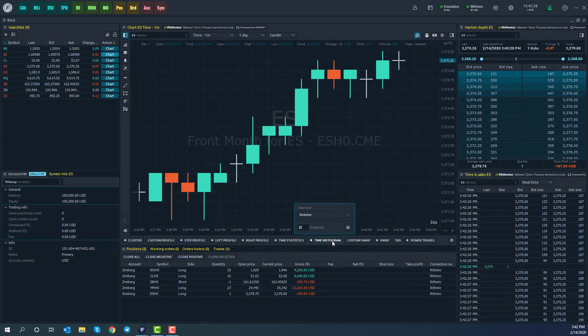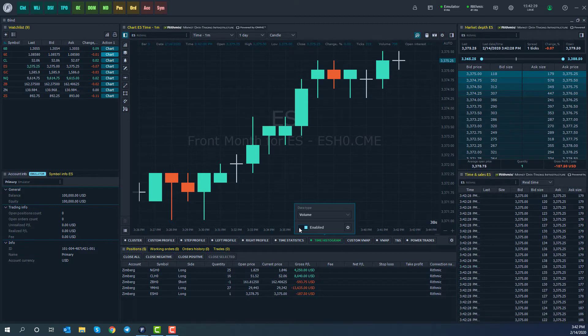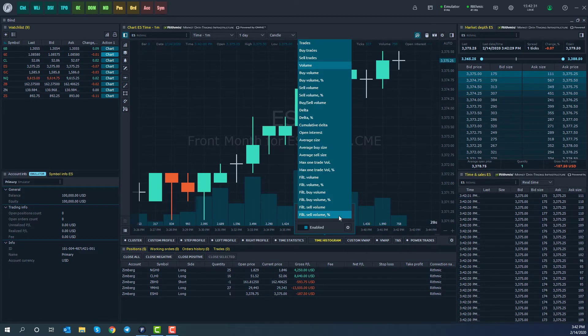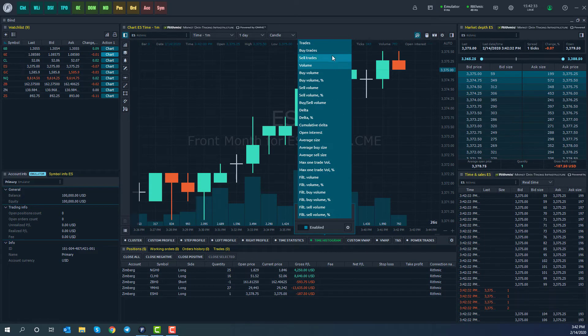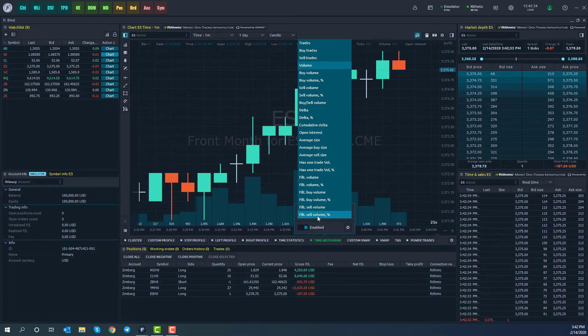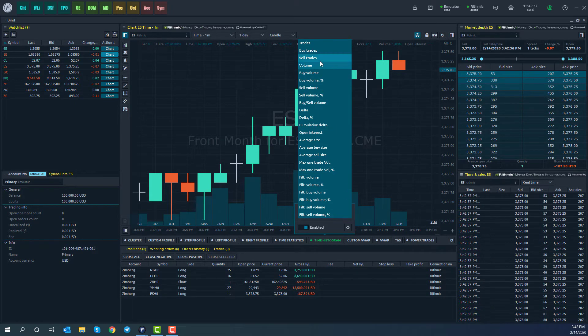We also have a time histogram. With this enabled, you can adjust the data type you'd like your time histogram to filter by. Right now, and by default, it should be off of total volume.